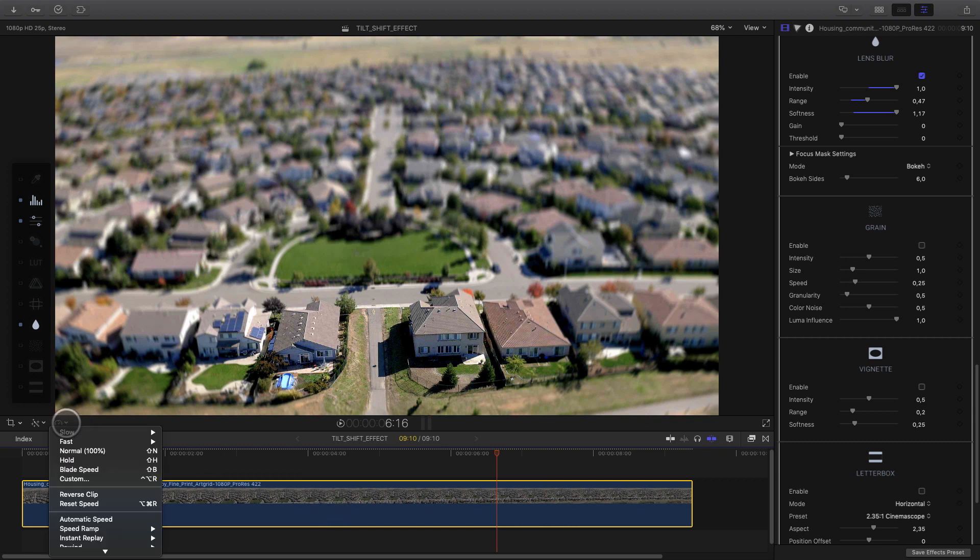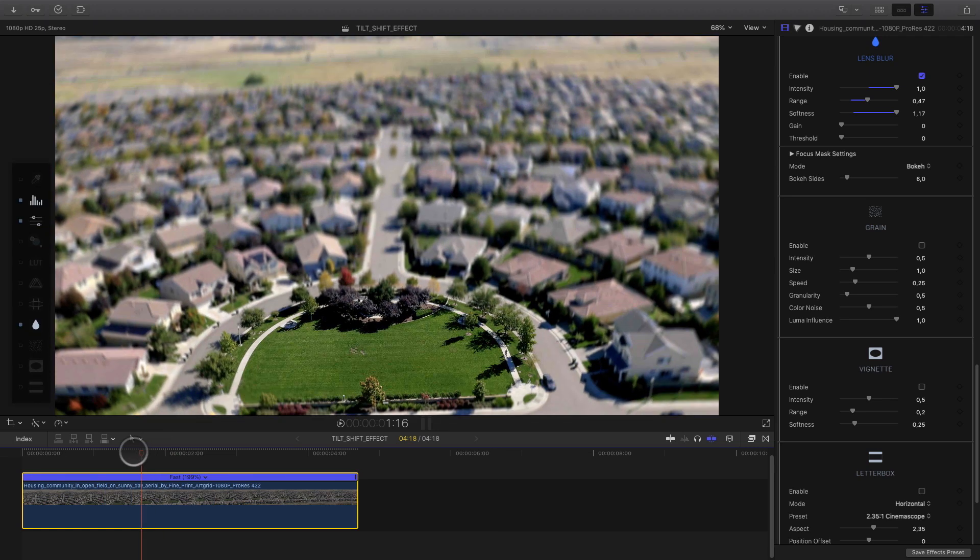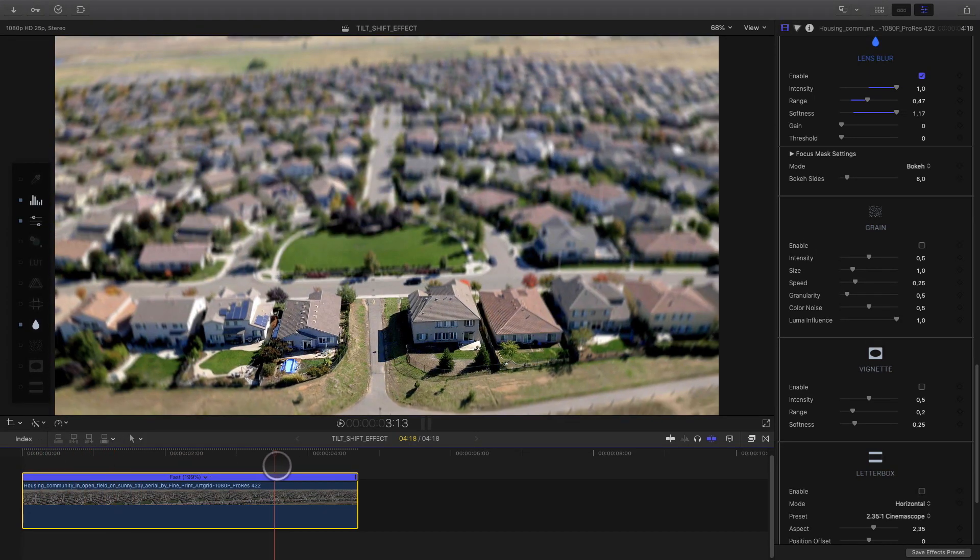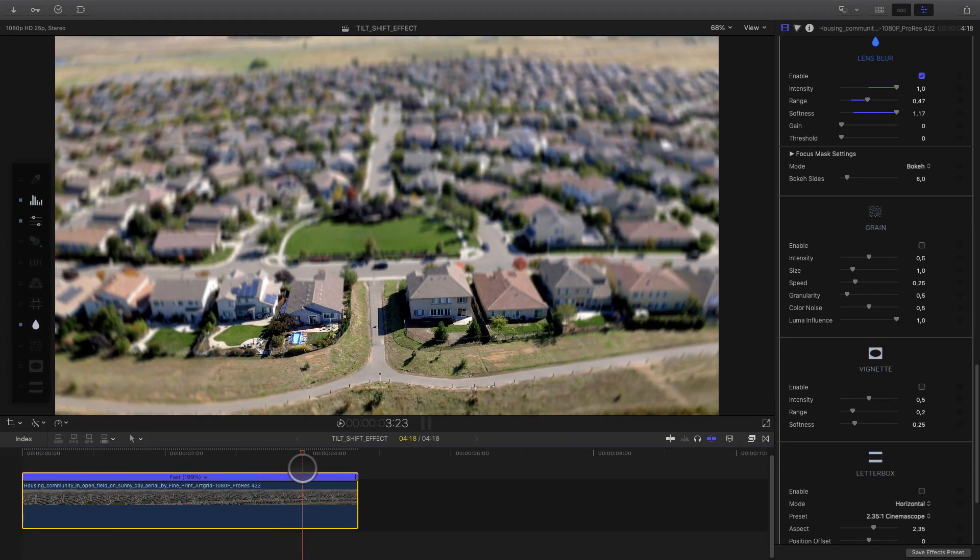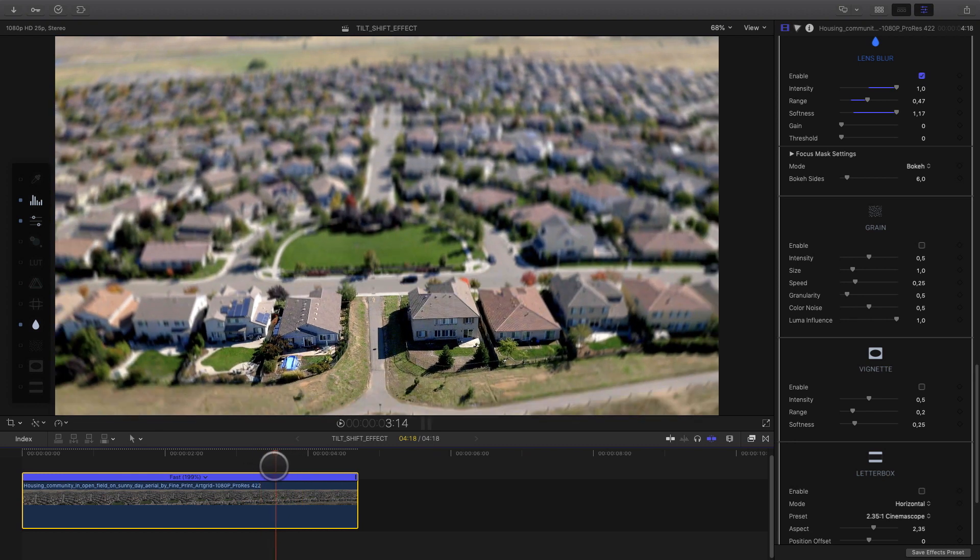A nice tip also you can use to fake a miniature effect is to speed up your shot, like if it was a time lapse for example. In this case, I won't go too crazy, I will just double the speed. Playing the clip, I see that I would like the car to be in sharp area when the car is in the middle of the shot.